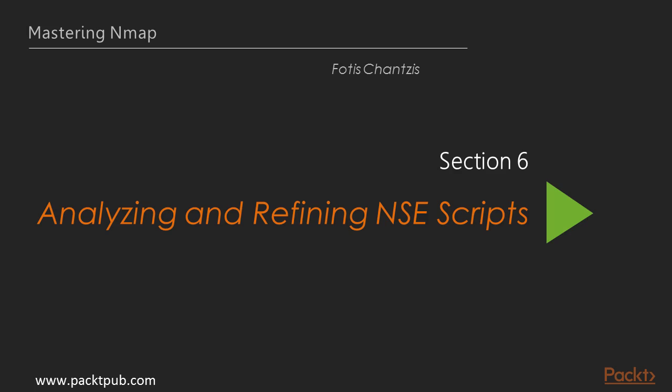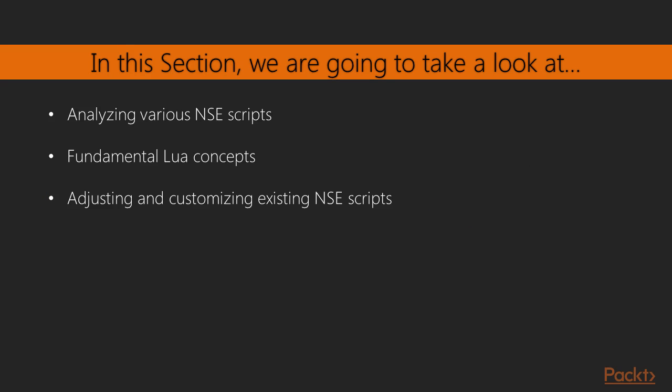In this section we are going to focus on analyzing and customizing NSE scripts. While in the previous section we talked about more advanced NSE use cases and analyzed Nmap's scanning phases, in this one we are going to start analyzing NSE scripts themselves. We are going to go through some fundamental Lua concepts, as it is the programming language in which the NSE scripts are written. We are going to inspect and analyze the source code of some simple NSE scripts step by step, and then finally we are going to make our first attempt in adjusting and modifying existing NSE scripts.